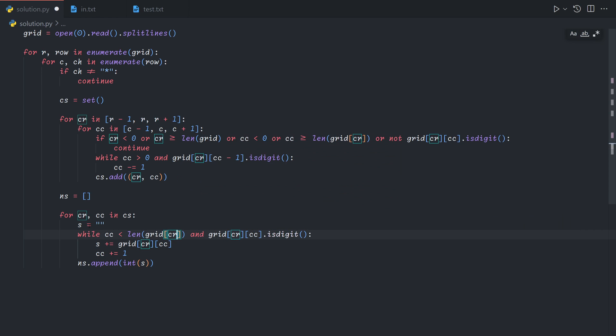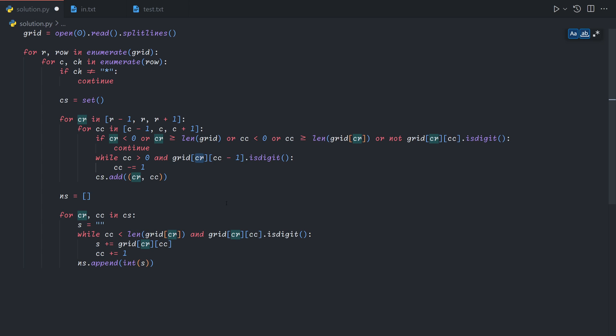And by the way, here I'm pressing Ctrl D, which selects an identifier. And then when you press Ctrl D again, it just starts selecting all copies of it. It's a very useful feature in VS Code.